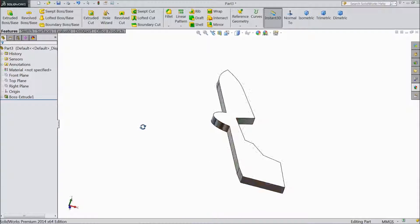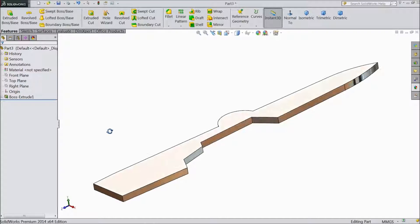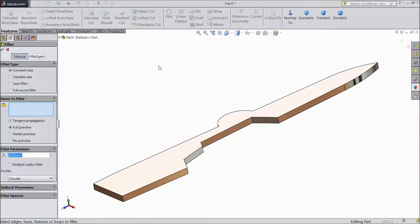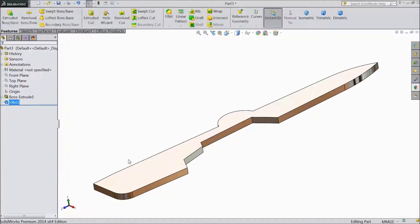Now our Caesar arm is almost ready. Now choose fillet, keep 3mm, and select one corner. Click ok.